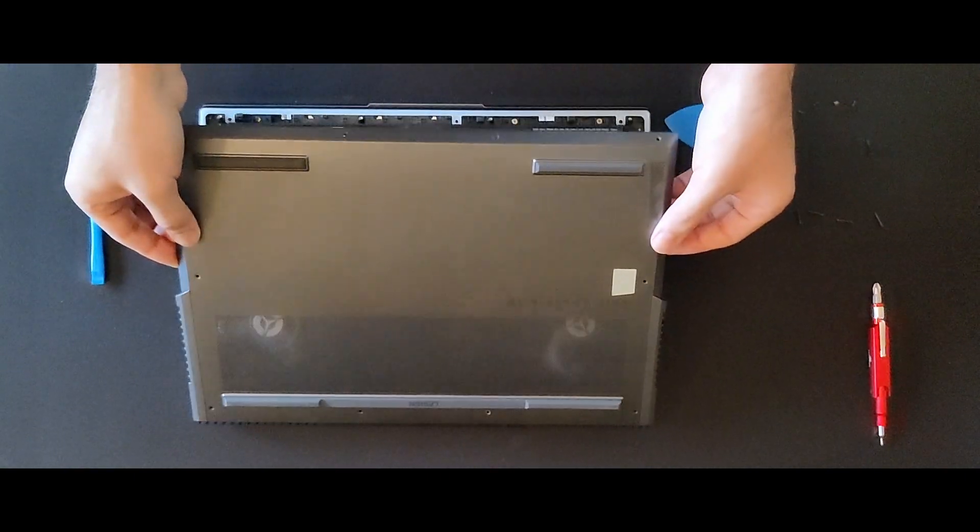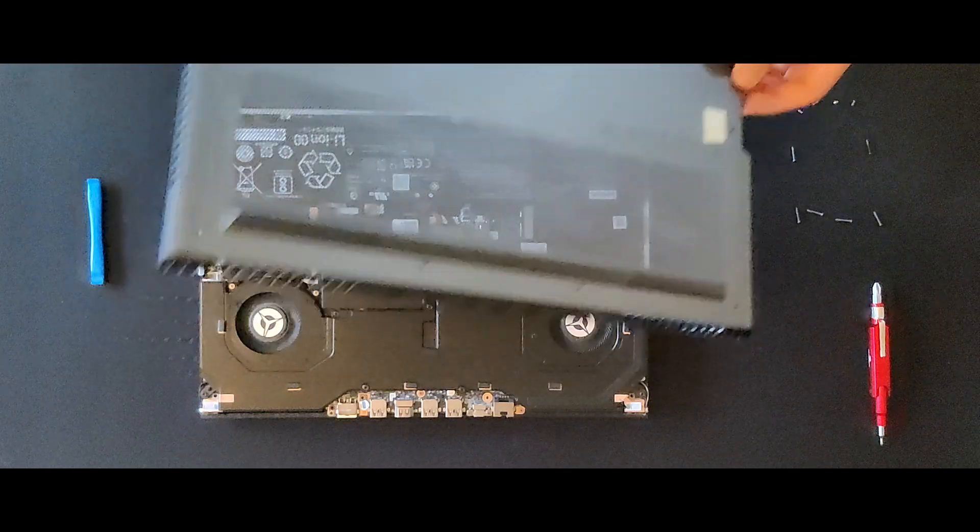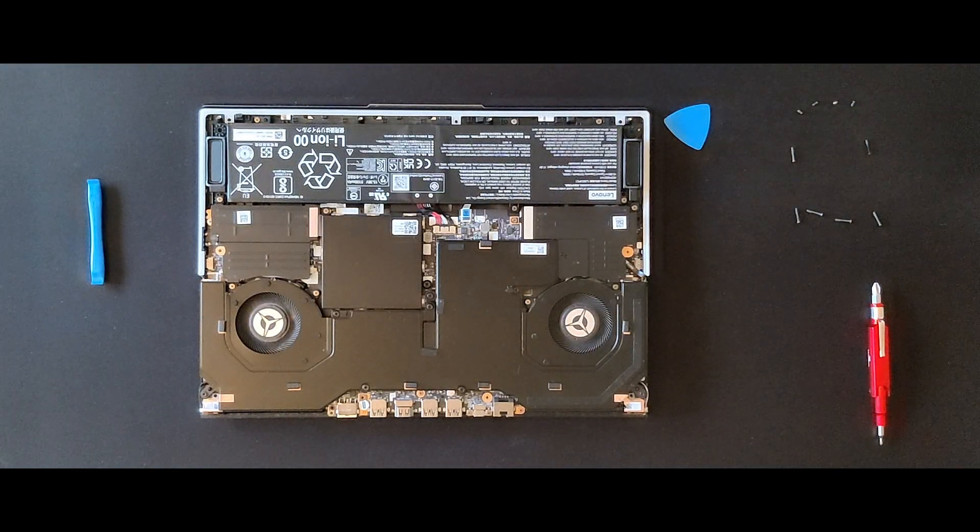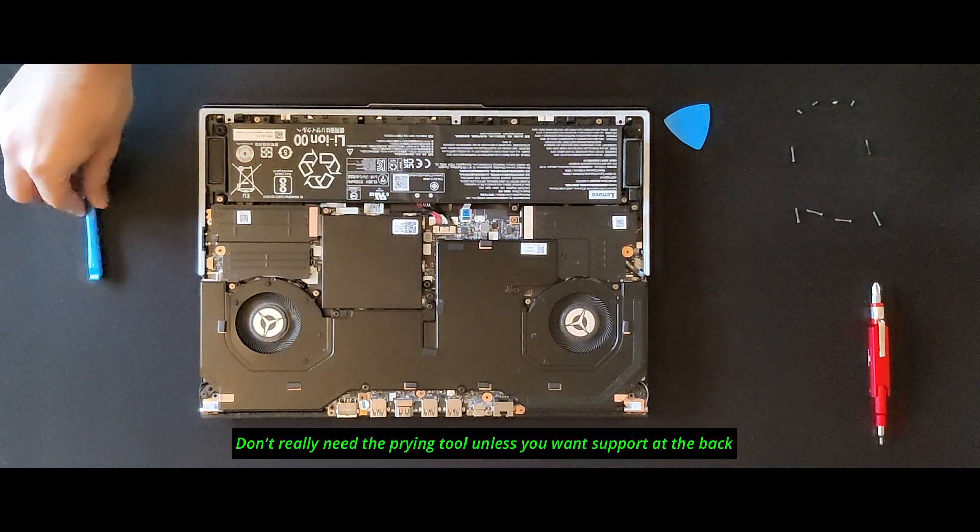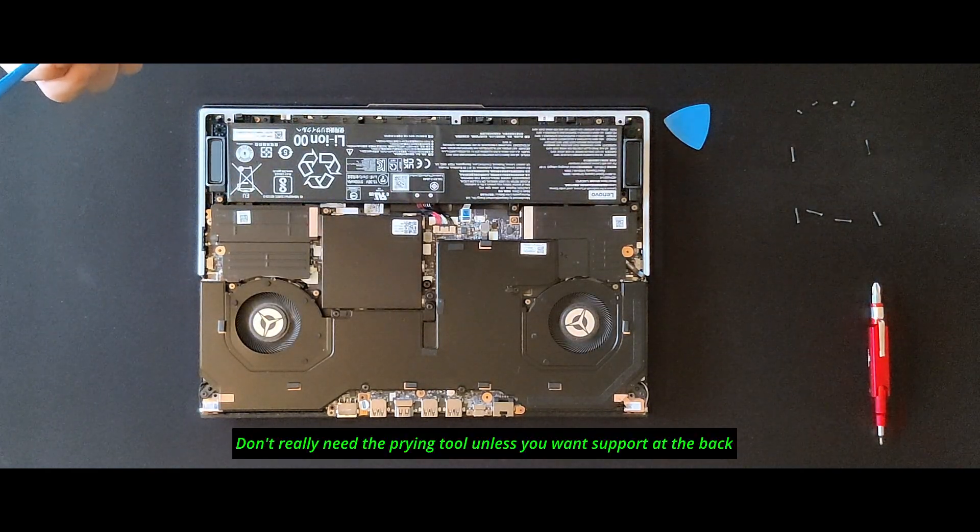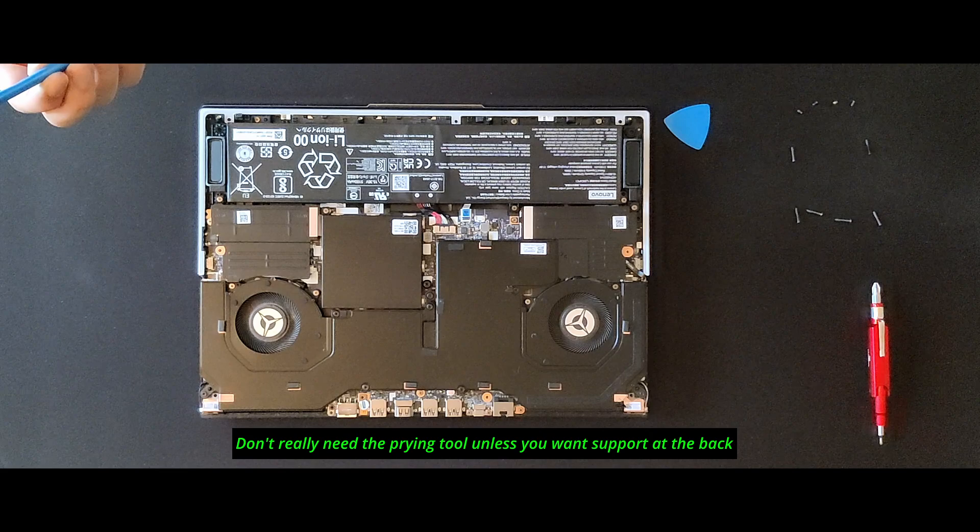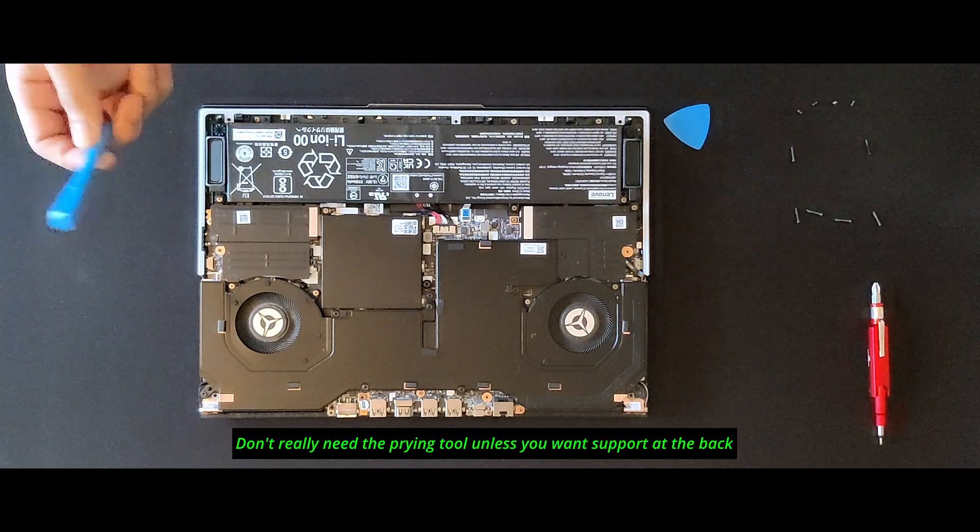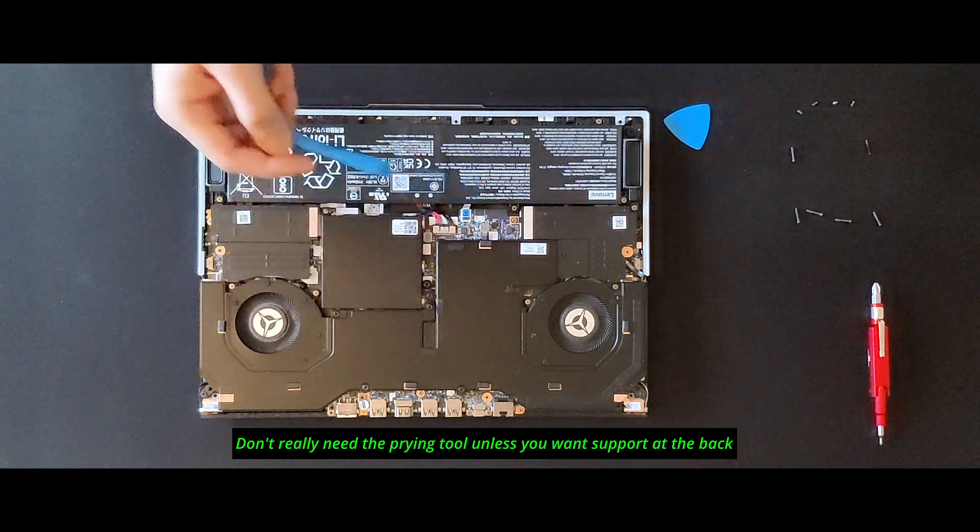And there you go, that's how you get inside your Lenovo Legion 7i. You don't really need this prying tool—only for cases when you're not confident about the back section.